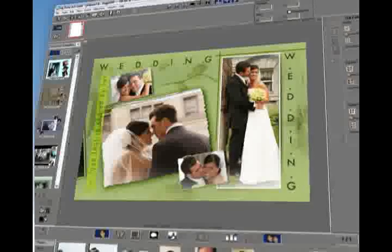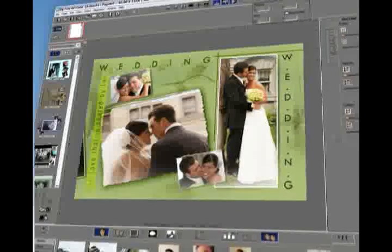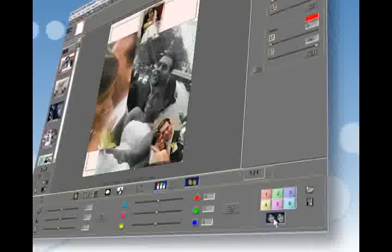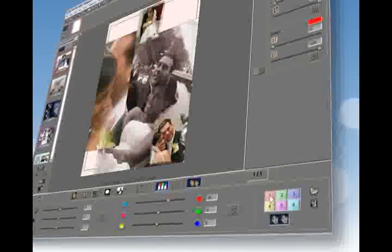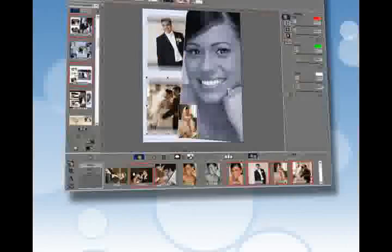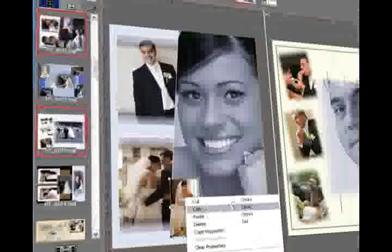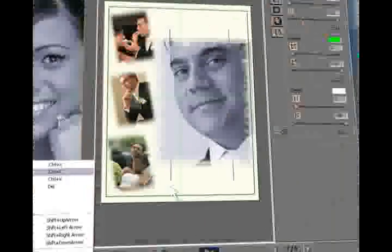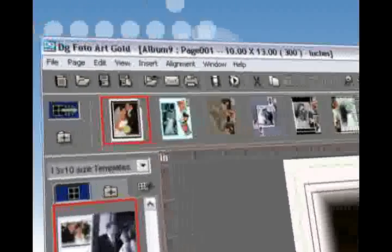Instant presets convert your color images to black and white or sepia tones to get an exact feel of the album that will be printed. Multiple pages can be viewed and worked on at the same time.